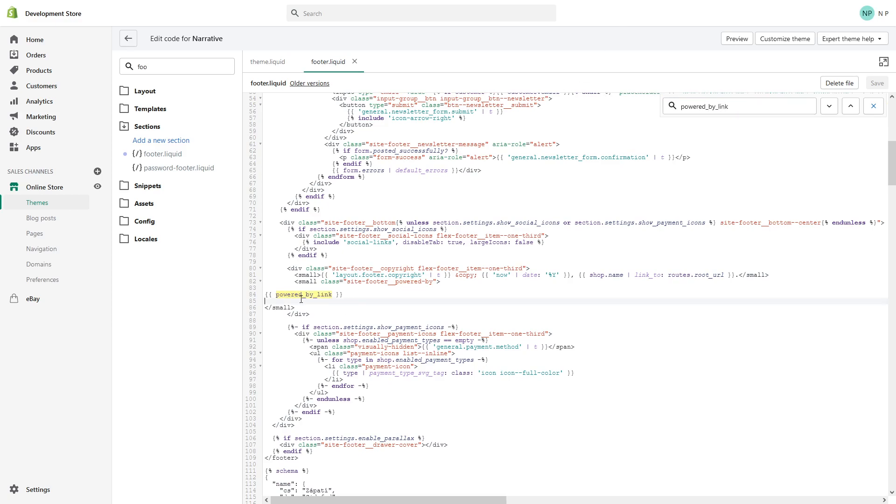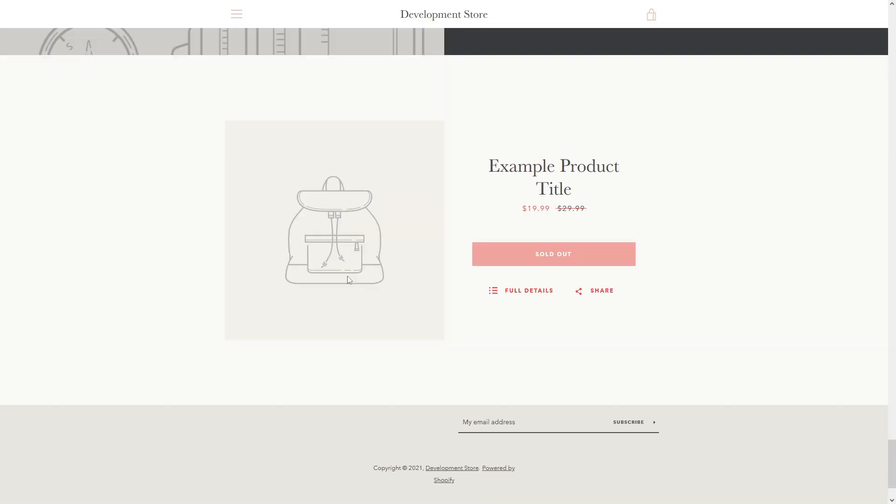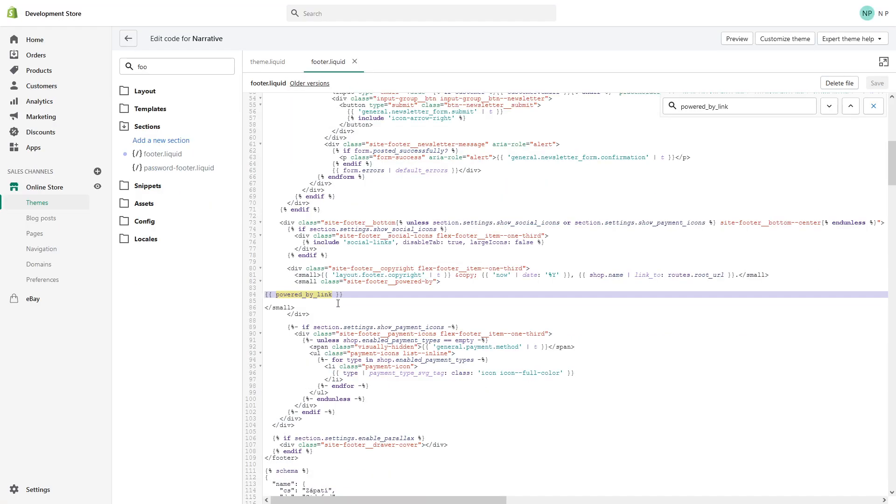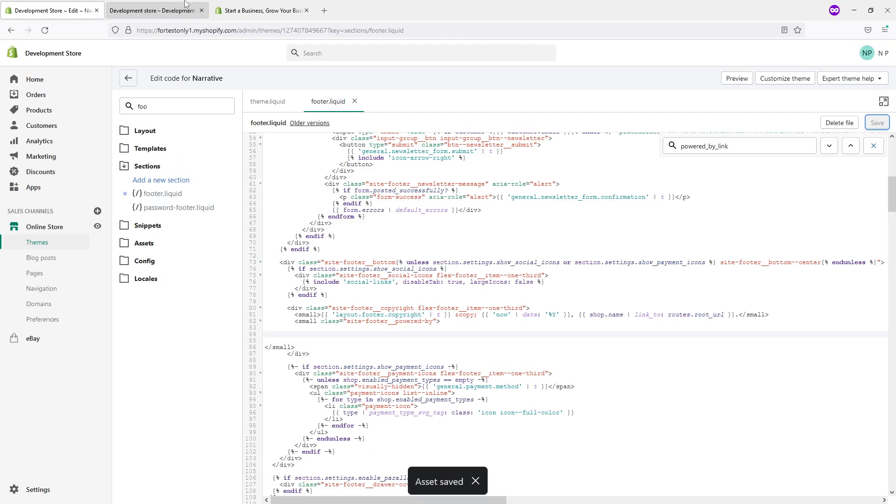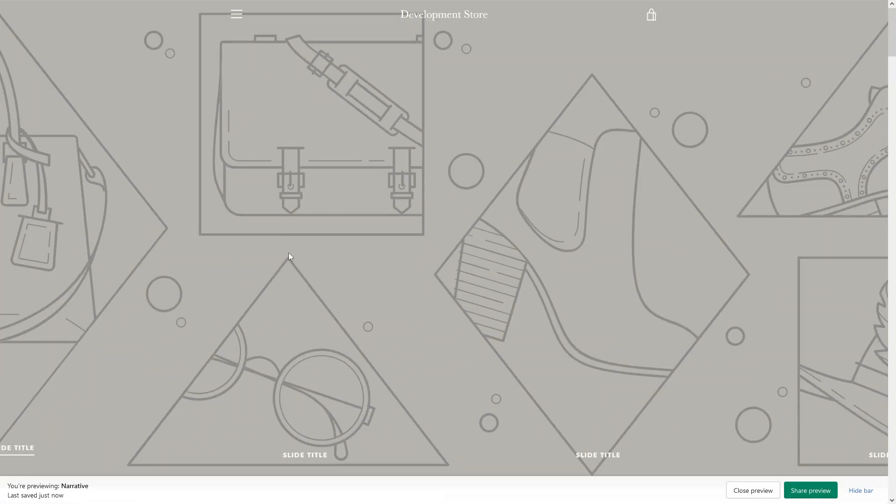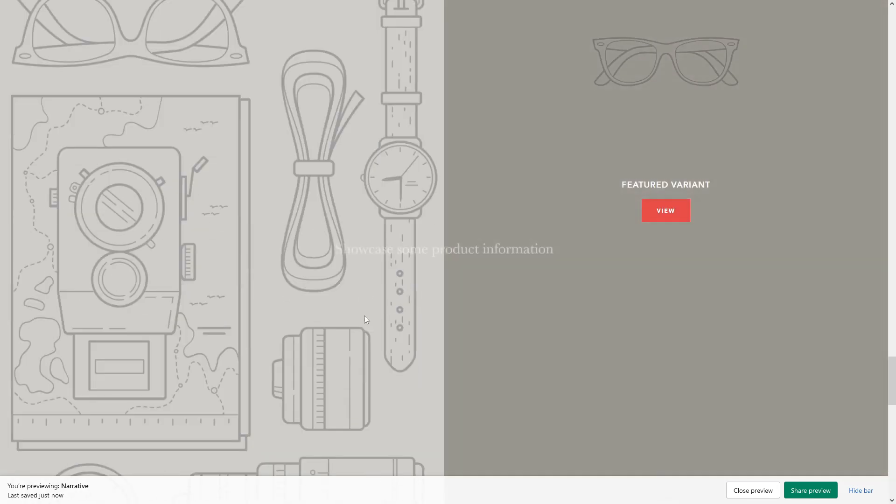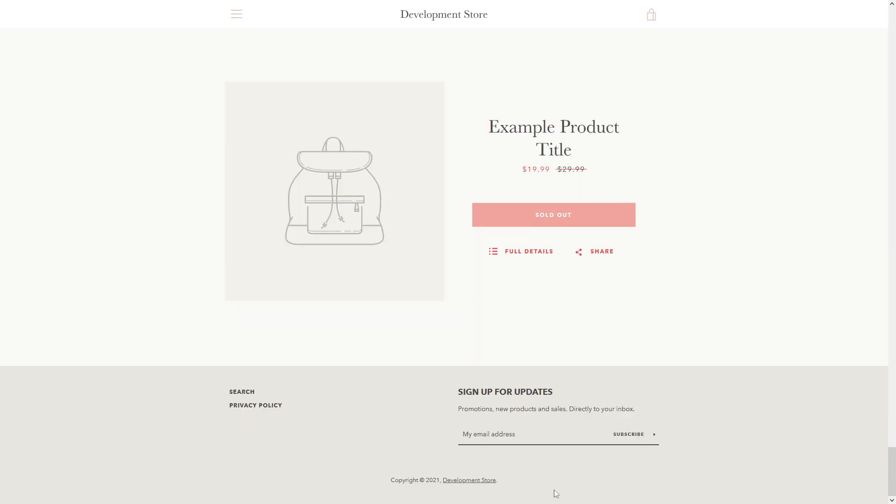This particular code section is responsible for showing the message 'Powered by Shopify'. What you could do: you can either delete it or comment it out. In my case, I will just delete it. Let's save it. Let's go back to the front end website, refresh the page, scroll all the way down, and let's see—'Powered by Shopify' is gone.